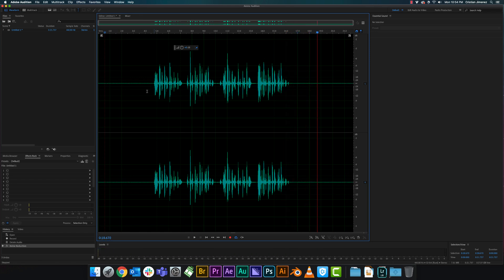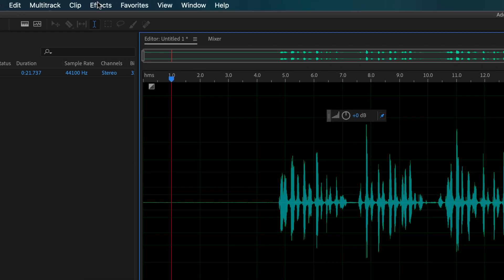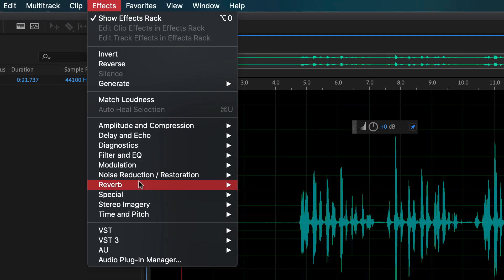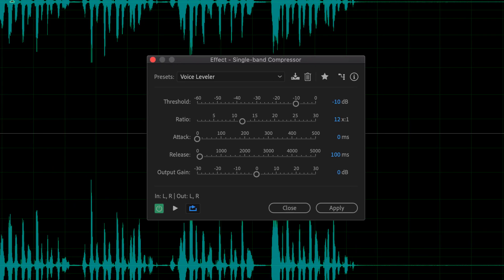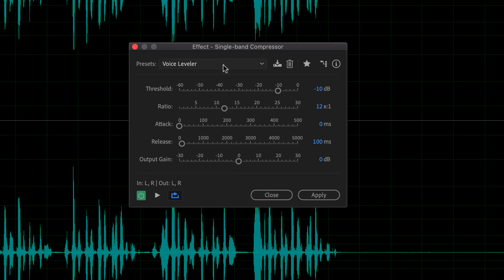As you can see, you can even see it visually and you can hear it that the background noise has been severely reduced. So the next step is to go to Amplitude and Compression and go to Single Band Compressor.